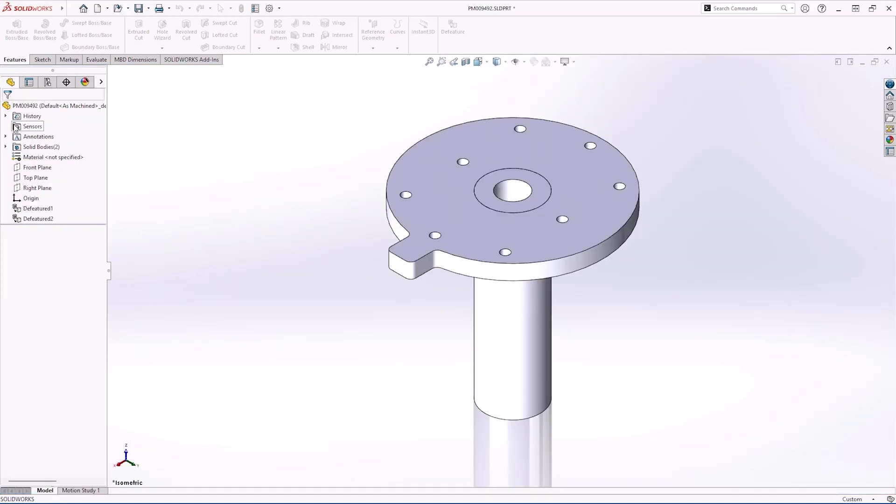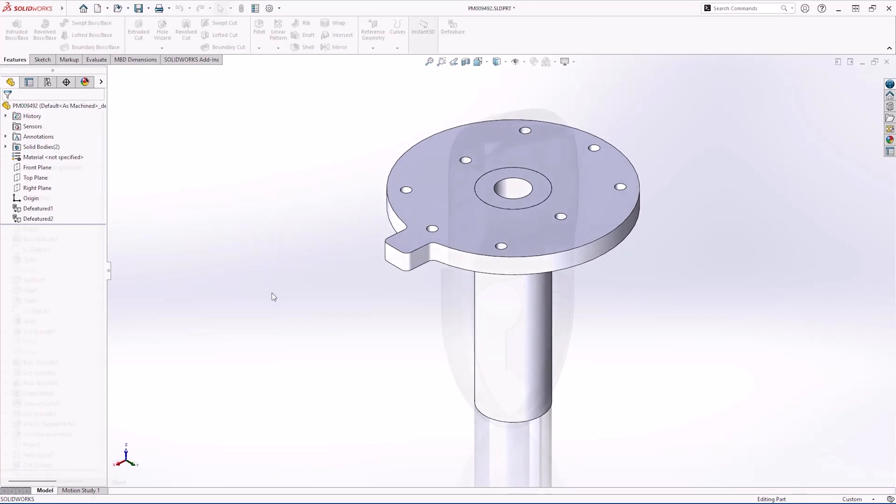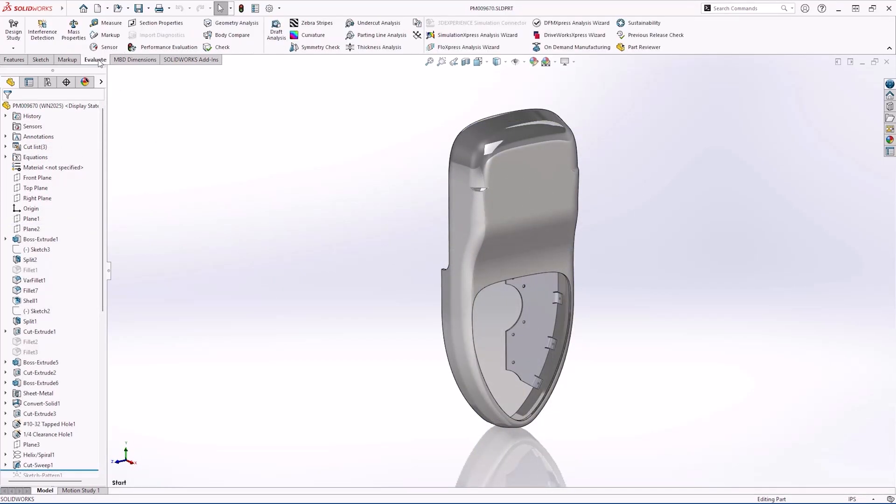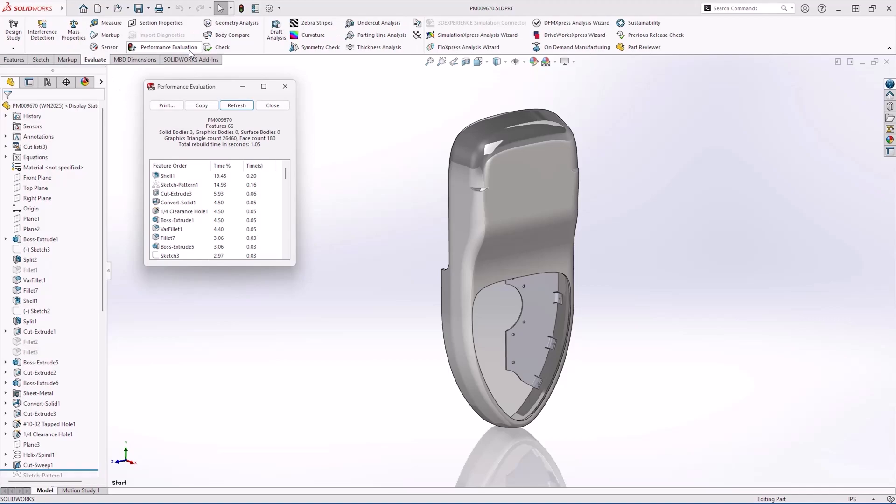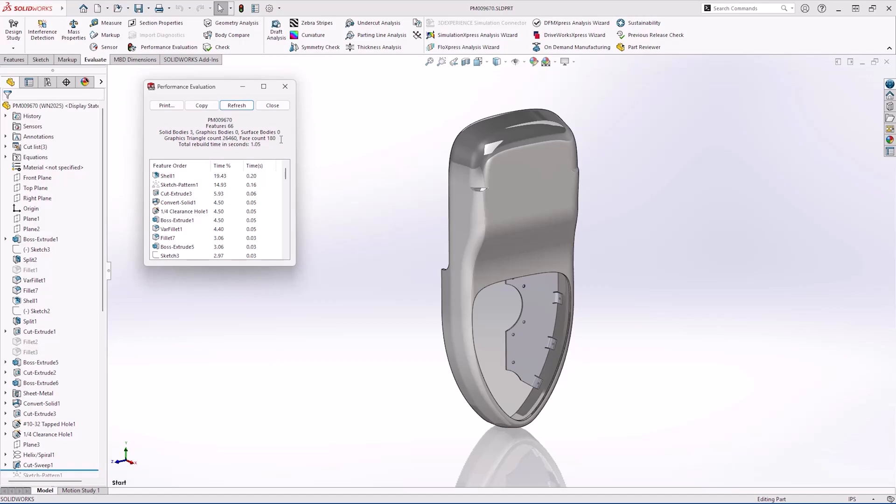The next multi-body part needs some finishing touches. In SOLIDWORKS 2025, improving a parts performance is easy now that we have graphic triangle count and face count. Graphics triangle count effectively tells us how complex the part is and how difficult it is to render. Face count reports the number of faces which also affects performance as well as file size. This part has over 26,000 triangles.